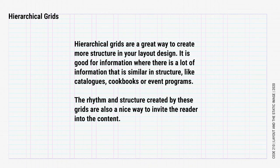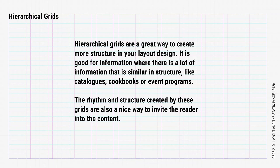Hierarchical grids are a great way to create more structure in your layout design. It is good for content where there is a lot of information that is similar in structure, like catalogues, cookbooks, or event programs. The rhythm and structure created by these grids are also a nice way to invite the reader into the content.